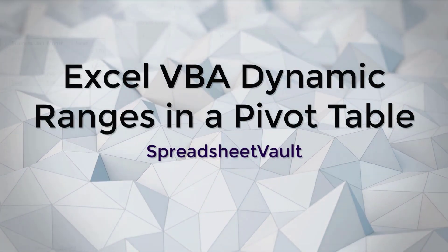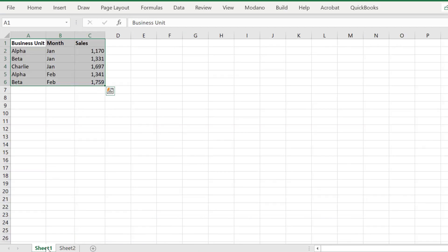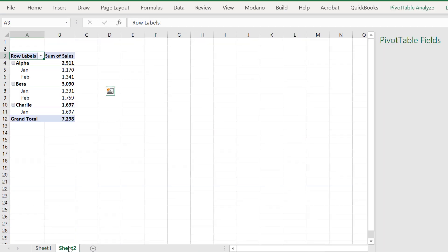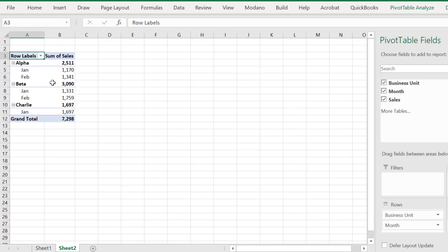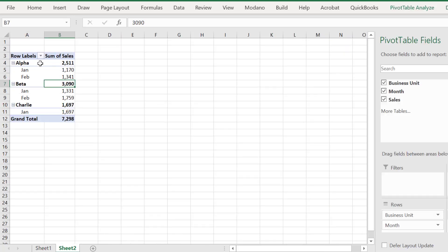Welcome. We are going to explore one way of creating a macro-based solution for managing dynamic source data ranges in a pivot table. As we can see, we have a simple data array of business units by month, by sales in Sheet 1, which is referencing a pivot table in Sheet 2.